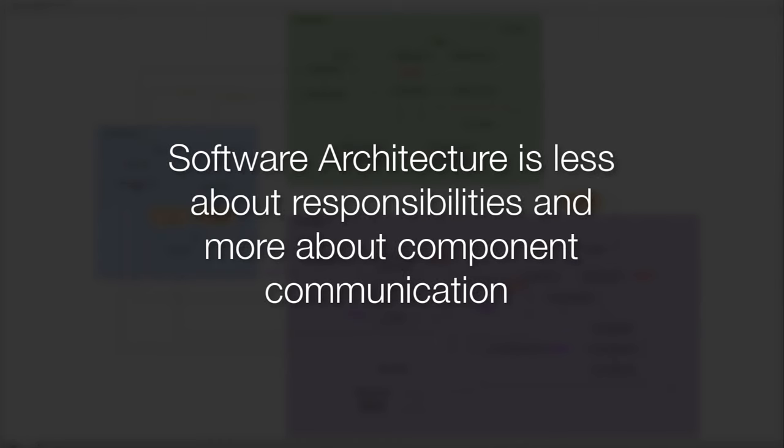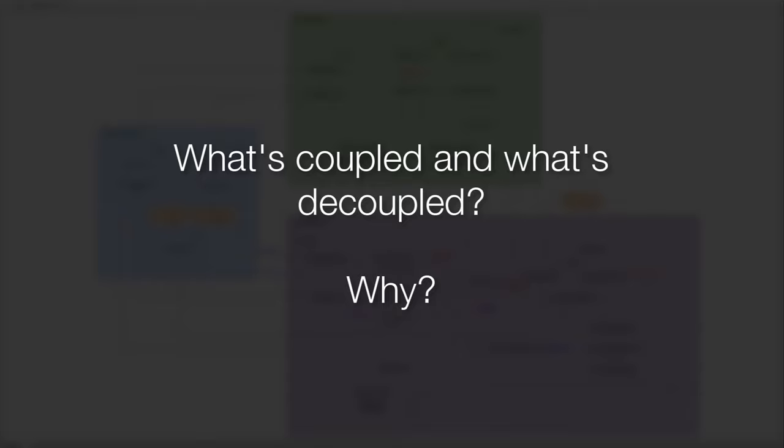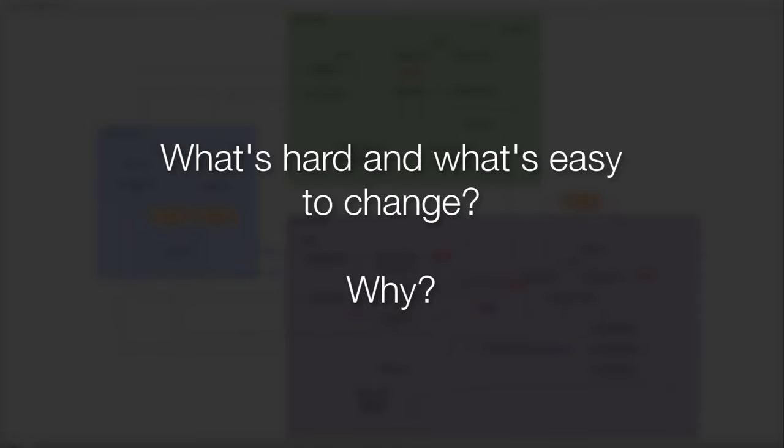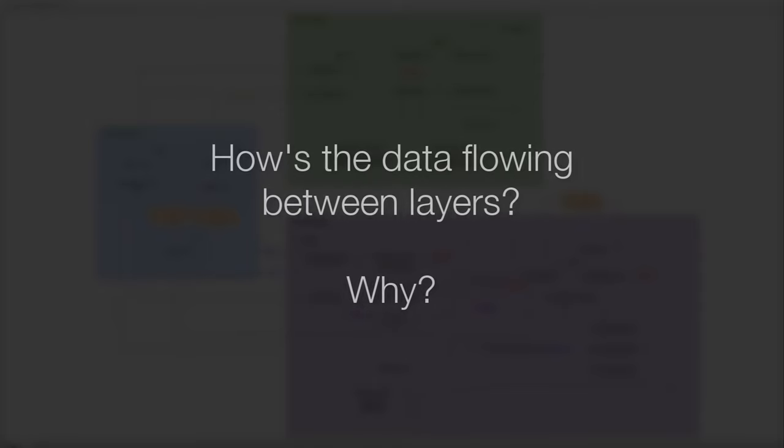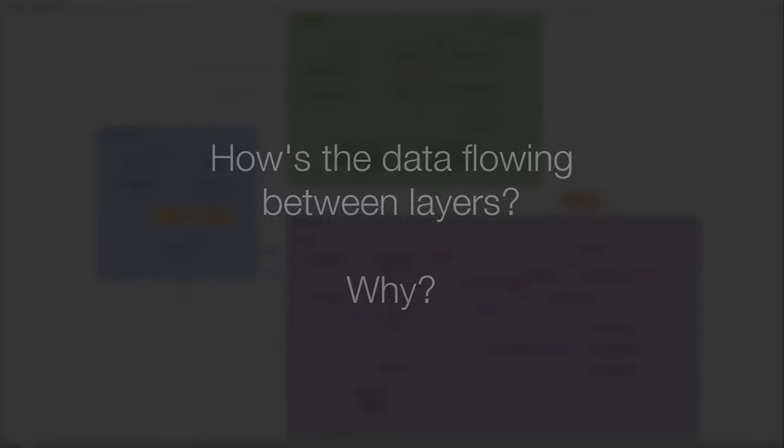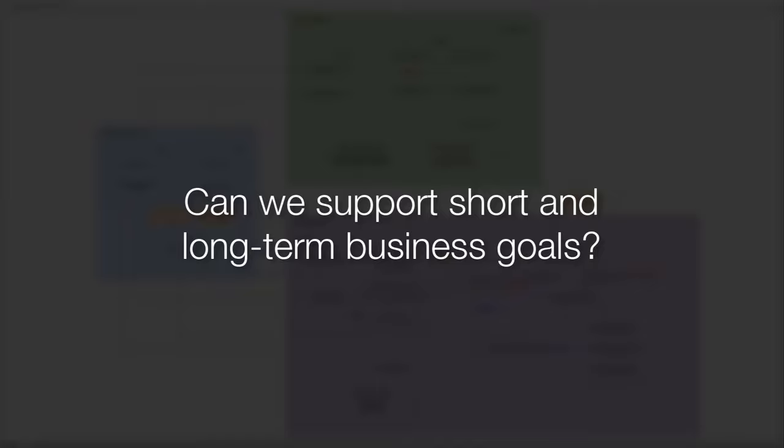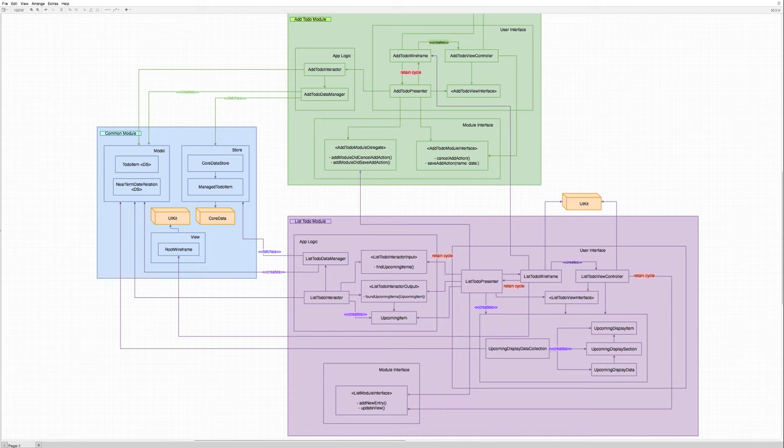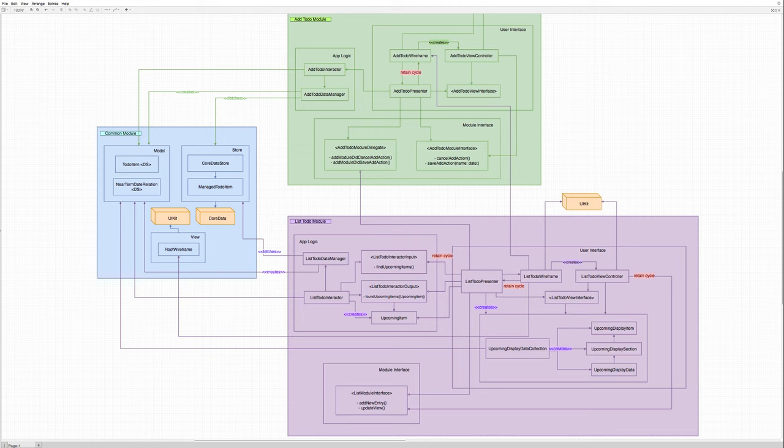And we believe that software architecture is less about your classes' responsibilities, and more about how the components communicate to each other, and how they depend on each other. What is coupled, and why? What is decoupled, and why? What is hard to change? What is easy to change? How is the data flowing between layers, and why? Is the data going in one direction? Two directions? Multiple directions? Can we support the business short and long-term goals? So regardless if we are using or not using some sort of named architecture like Viper, our software is structured in many components. That can be coupled or decoupled. That can be easy to change or hard to change. They can be developed and deployed independently or not. And the software structure, this software structure, these arrows crossing boundaries, those dependencies between classes and modules, is the component's structure.